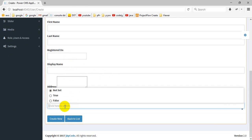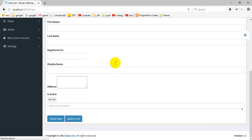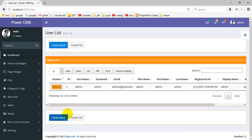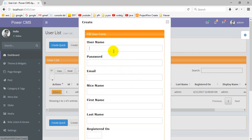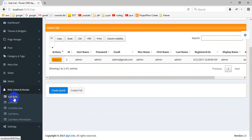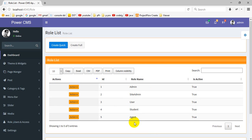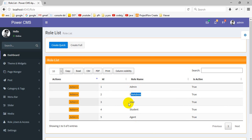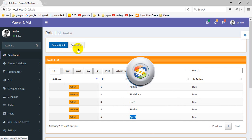The form has display, is active, and back to list options. You can also create a user quickly without reloading the page. Now going to show roles — this is the user creation form where you can create multiple roles like domain, site admin, user, student, and agent.